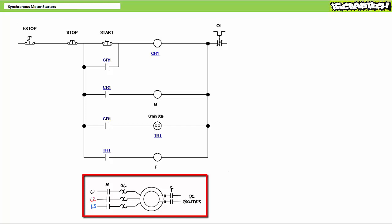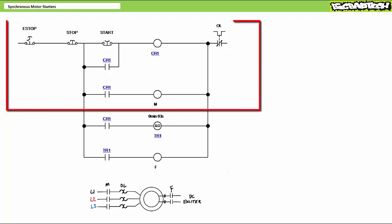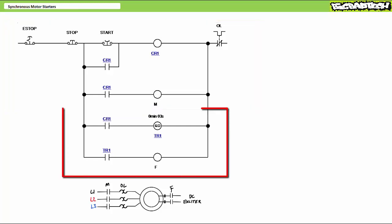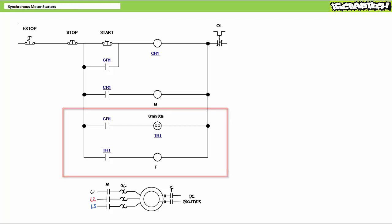Then after a predetermined period of time, say three seconds has elapsed, close the field contactor so the rotor locks into the stator's synchronous speed. The top three rungs of the pilot circuit largely concern the M contactor, whereas rungs four and five concern themselves with the timer and the field contactor.